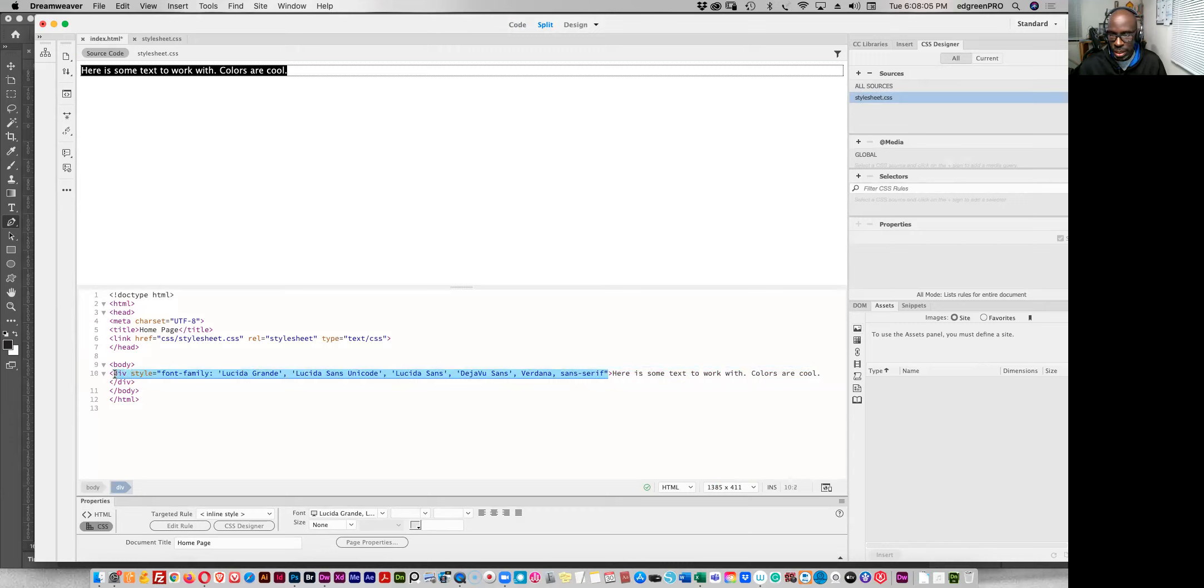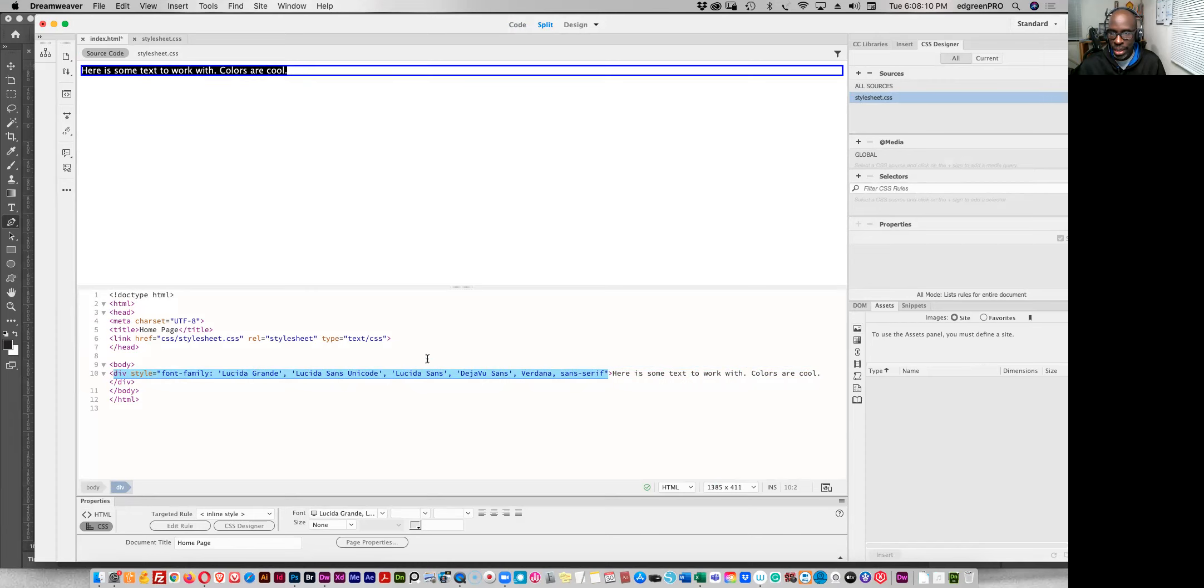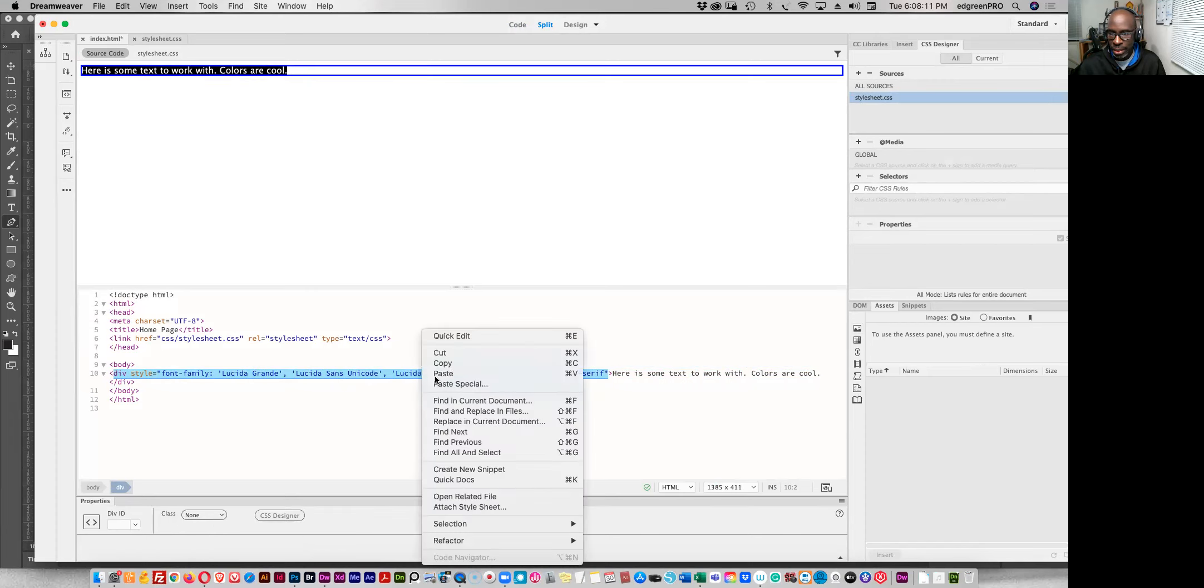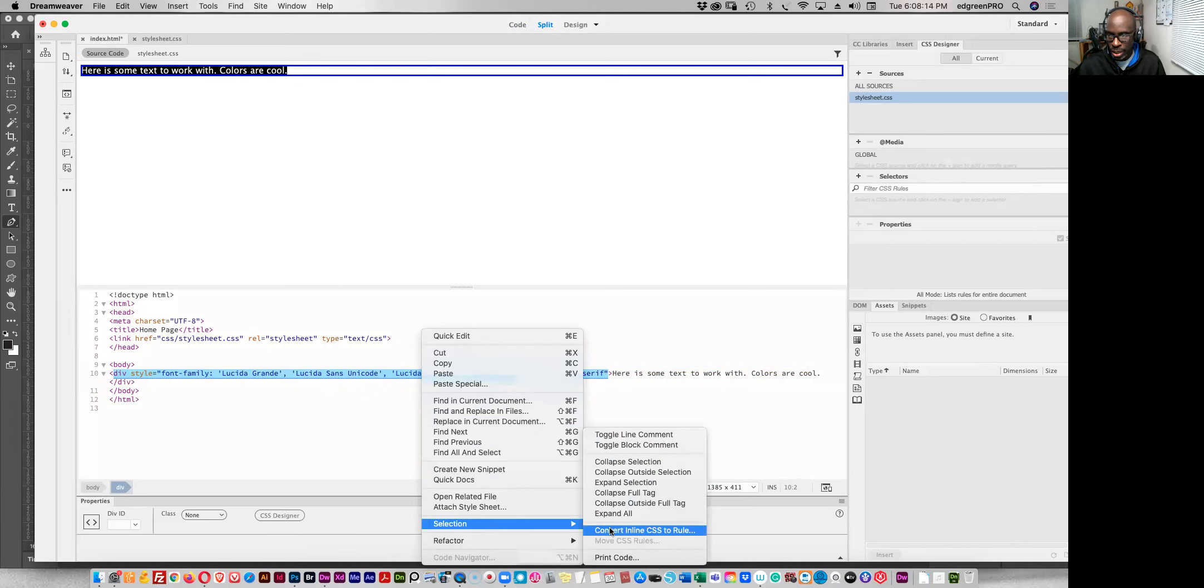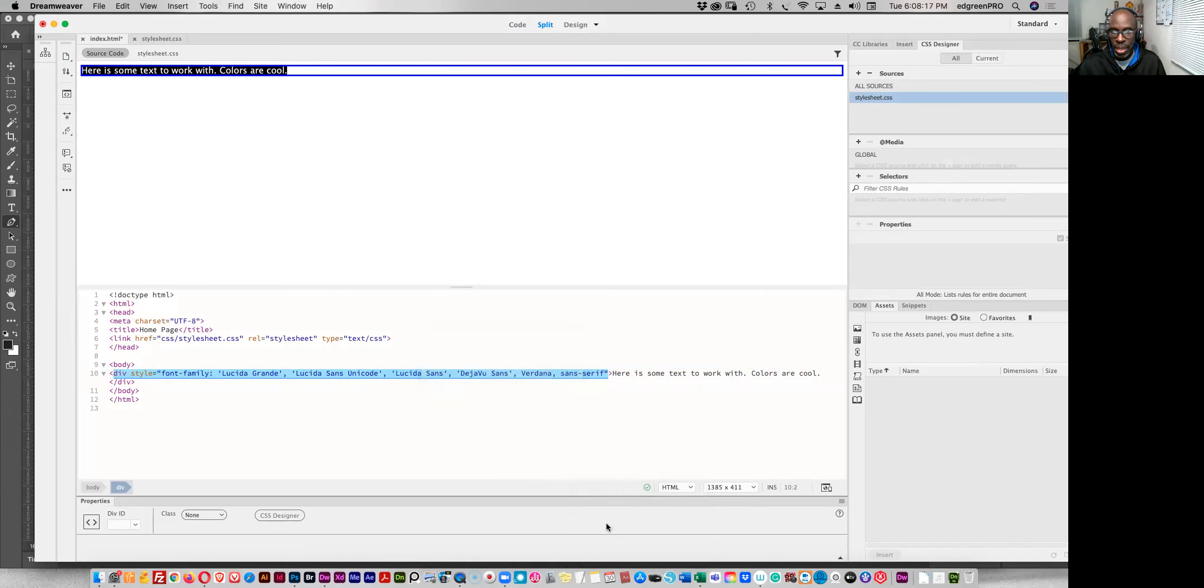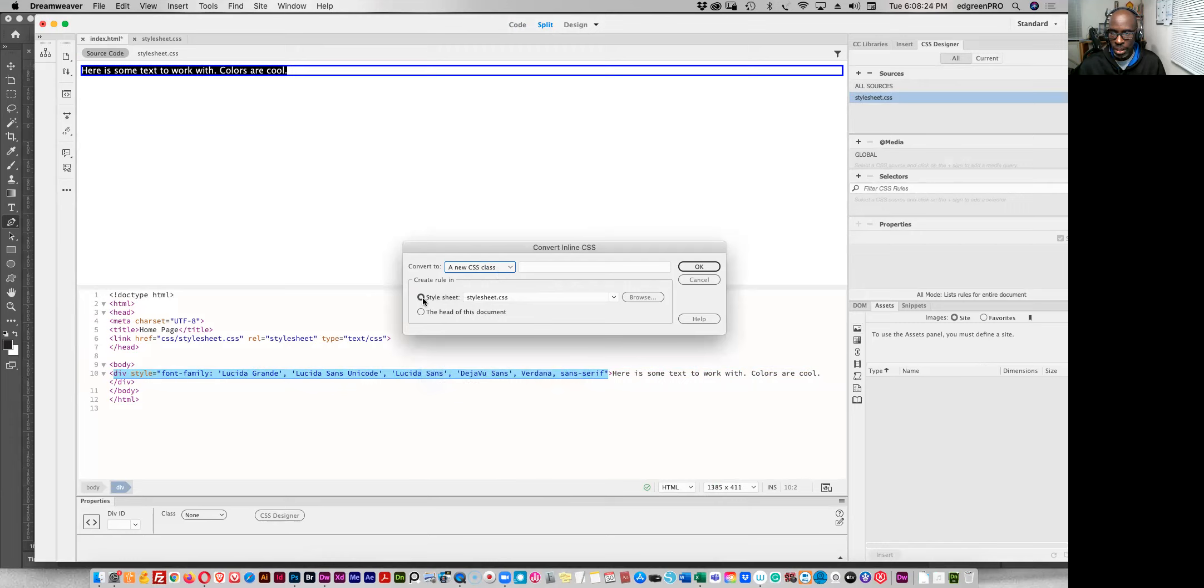The style and select inside the brackets. Select that, right click on it and go down to selection and convert inline CSS to rule. And then you've got some options here to stay with the new class CSS class.